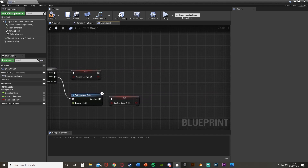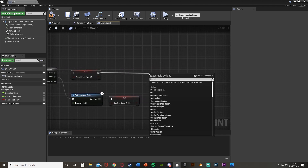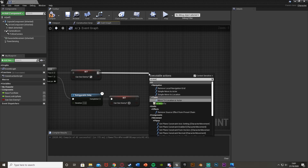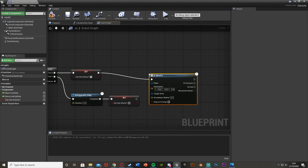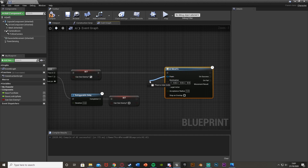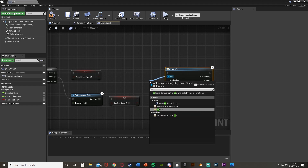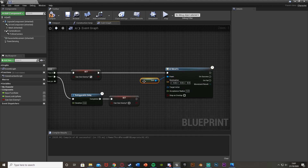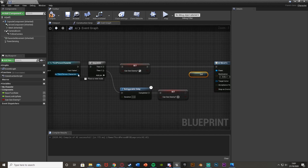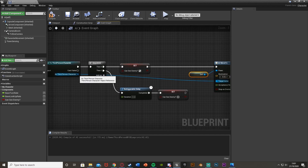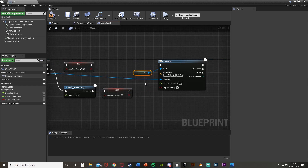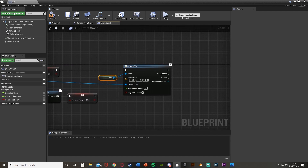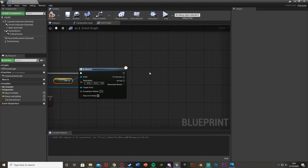Next we want to get our AI Move To node — this is how we actually move the AI. Drag out of the set and get an AI Move To. For the Pawn, drag out and get a reference to Self. The Target Actor is going to be our ThirdPersonCharacter — drag that from the cast into the Target Actor. That is basically just going to move it.